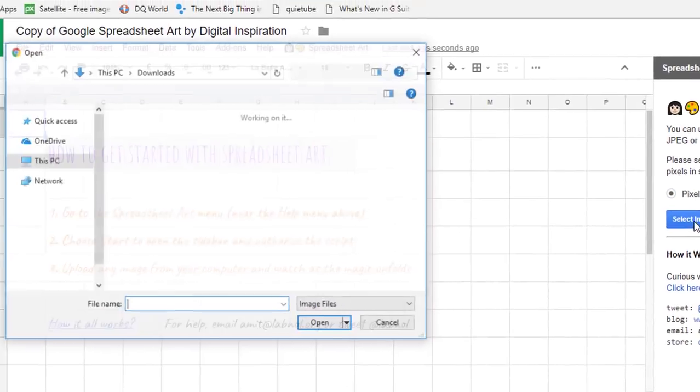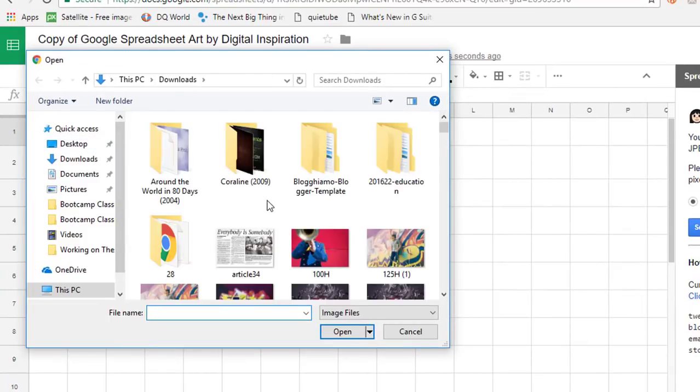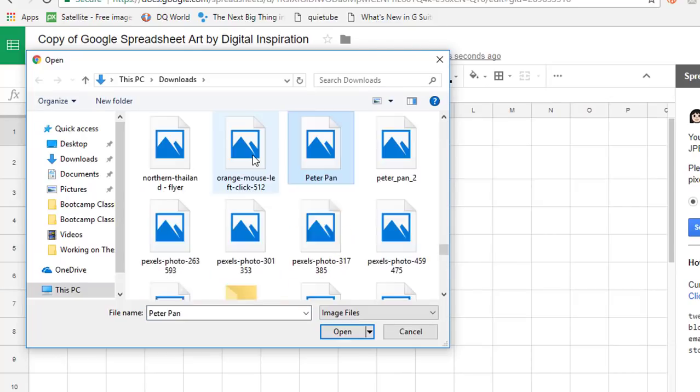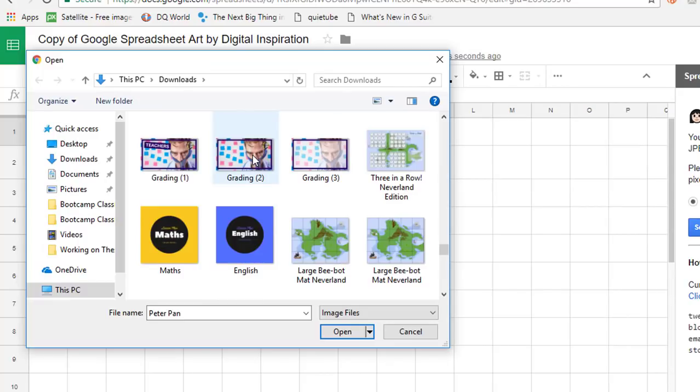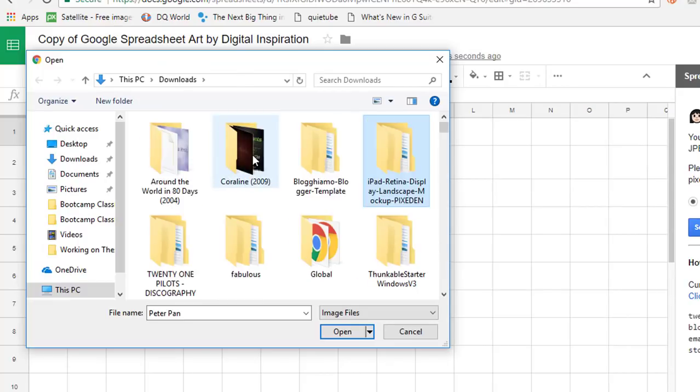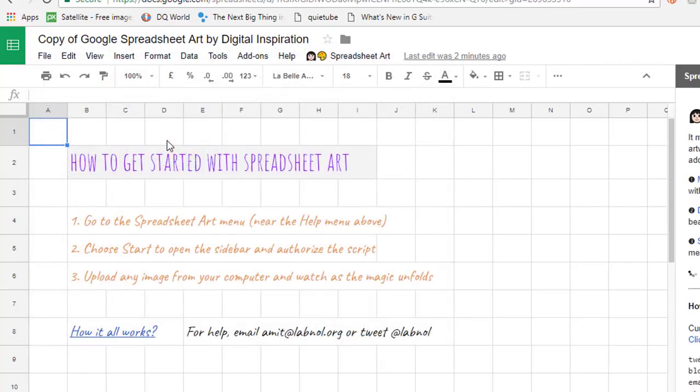So I'm going to select an image. This is bringing me straight to my computer so I'm going to now select the image I want uploaded. I've already created a folder called pixel art so I'm going to select that folder and here is the picture I would like to use. This is a picture of me and my two boys and we're feeding some fish and ducks at our local park.